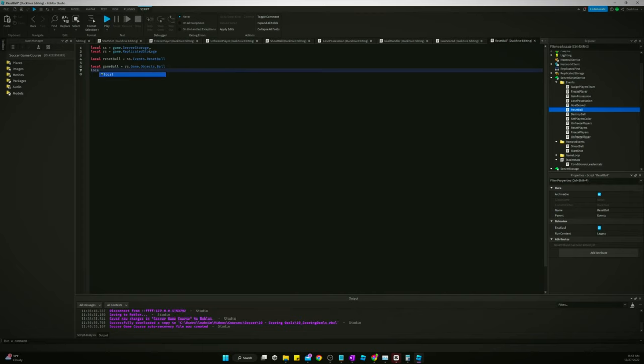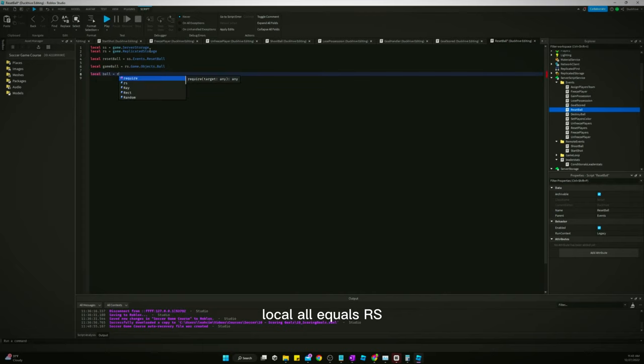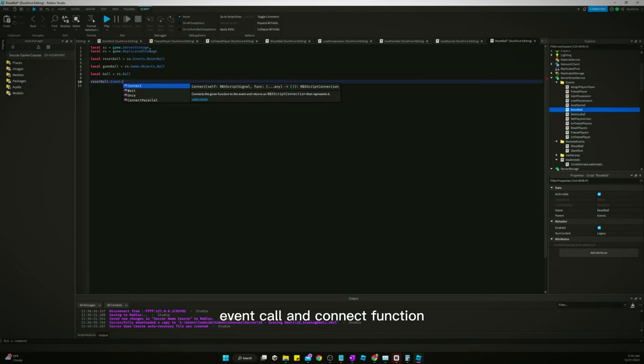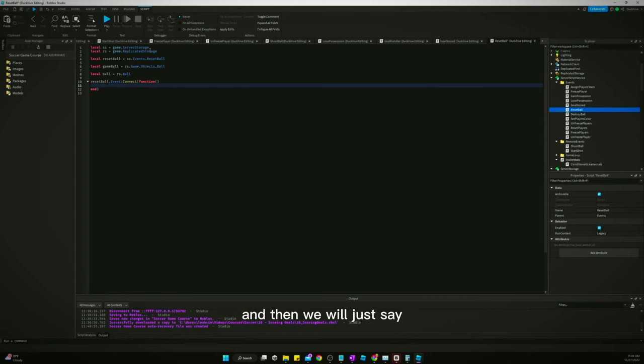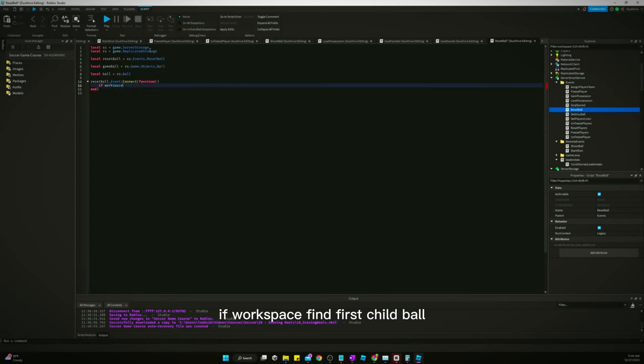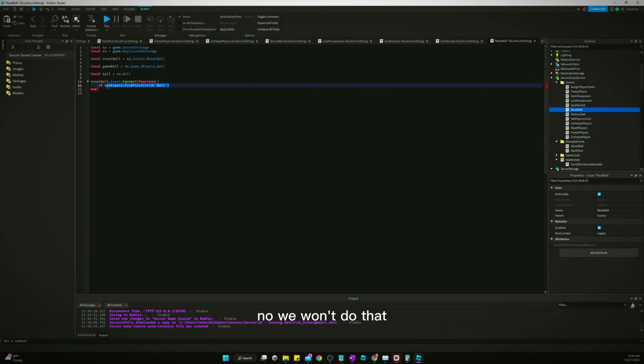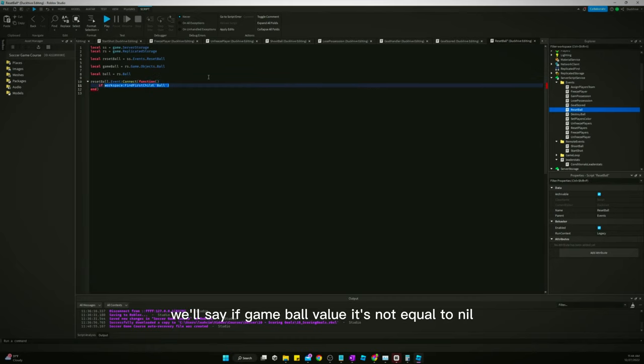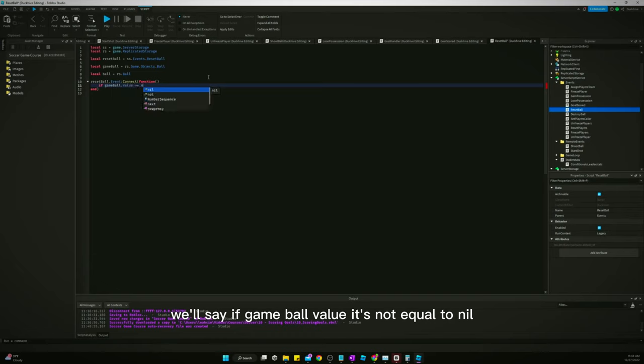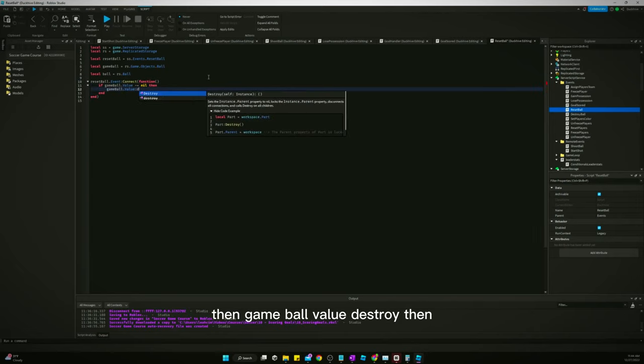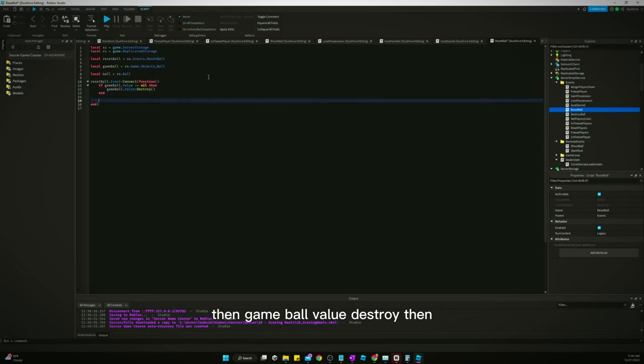And then we'll say reset ball dot event colon connect function. And then we will just say if workspace find first child ball. No, we won't do that. We'll say if game ball value is not equal to nil, then game ball value destroy.